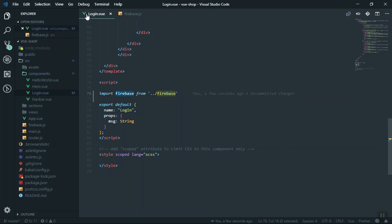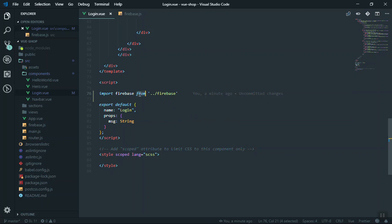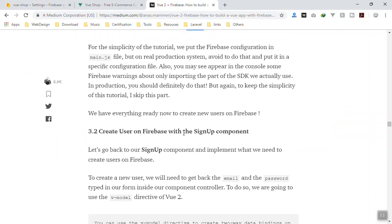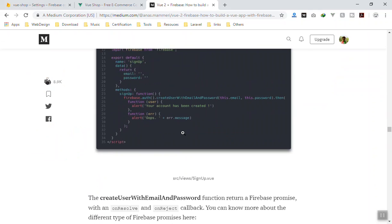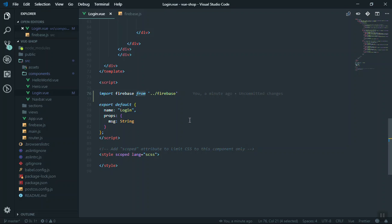Now we can use Firebase Authentication, Firestore, or any other Firebase service in the login component. Any time you want to use another Firebase service, just import it in that component. Scrolling through the documentation, they use firebase.auth() for authentication, and it will work just fine. This is the basic configuration for Firebase.